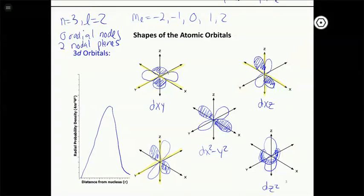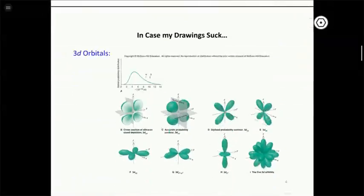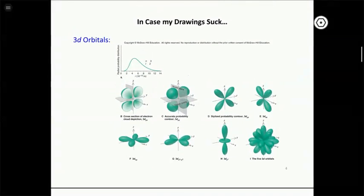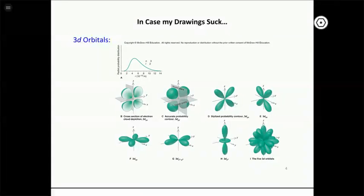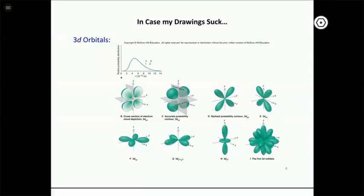We're not going to do f orbitals — you'd need an advanced degree in art to draw them because they have a lot of lobes. You're not responsible for those. The book also has reproduced pictures of d orbitals that more clearly show orientations. Those pictures don't show the different phases of the lobes, which is a bit irritating because later when we talk about bonding, those will be important.